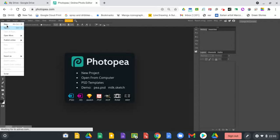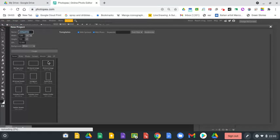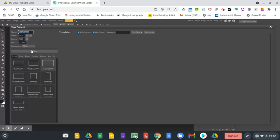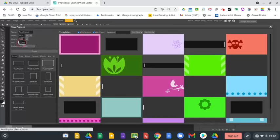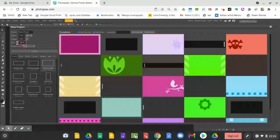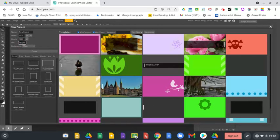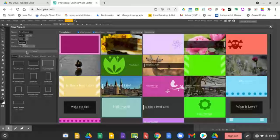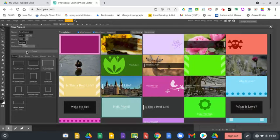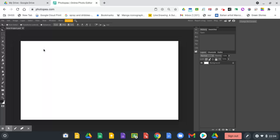I'm going to make a new file, which is essentially the piece of paper we're working on. I'm just going to choose this preset Facebook event size and I'm going to increase the resolution to a bit higher than 72.